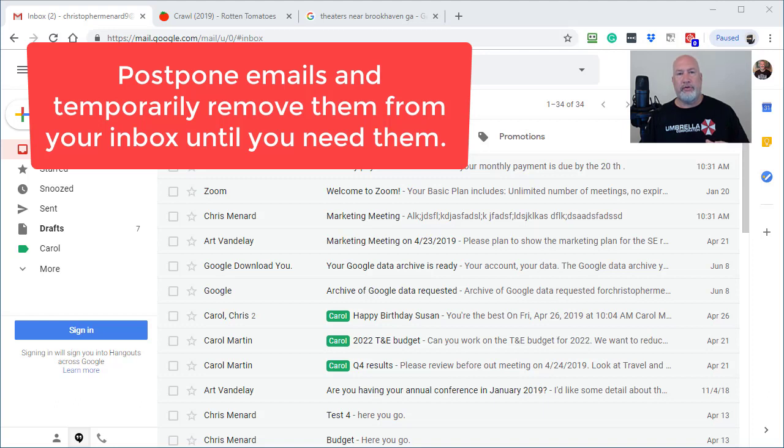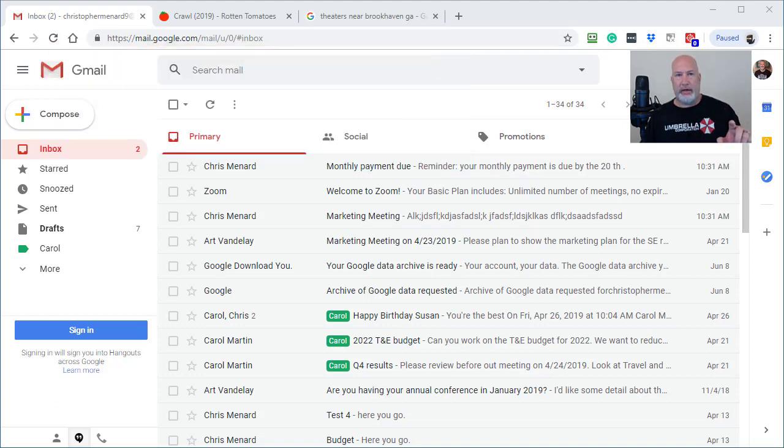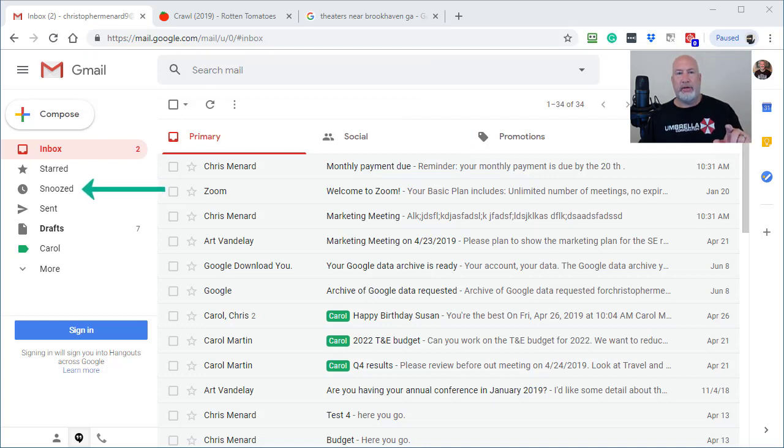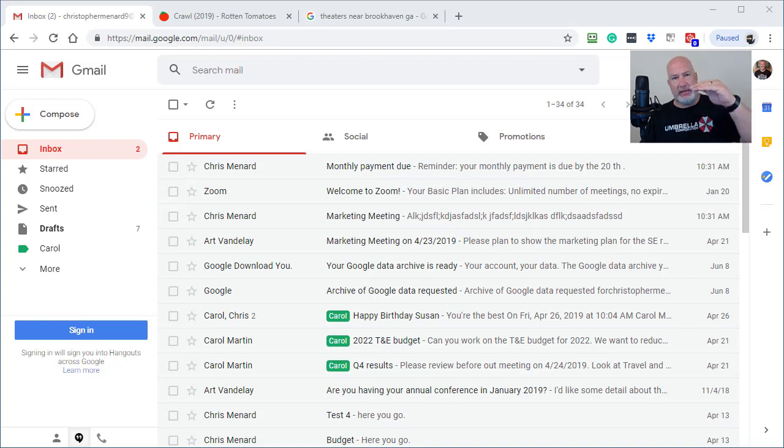you can use the Snooze feature. It'll take it out of your inbox, put it in the Snooze label, and you can decide when it shows back up in your inbox. It will show up at the top of your inbox.